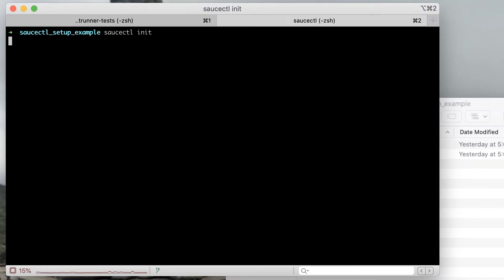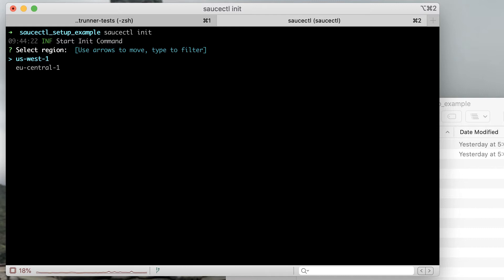This will kick off a workflow that will generate a config file allowing you to run your Cypress tests on Sauce Labs using saucectl.